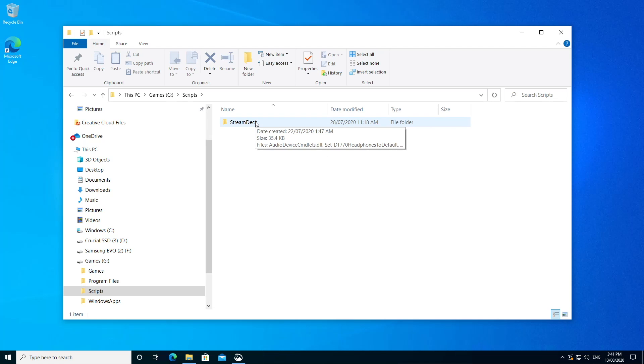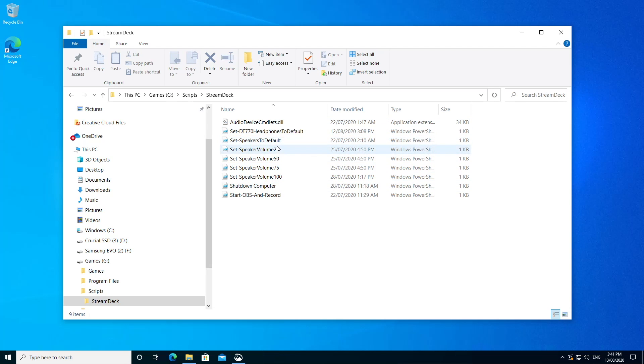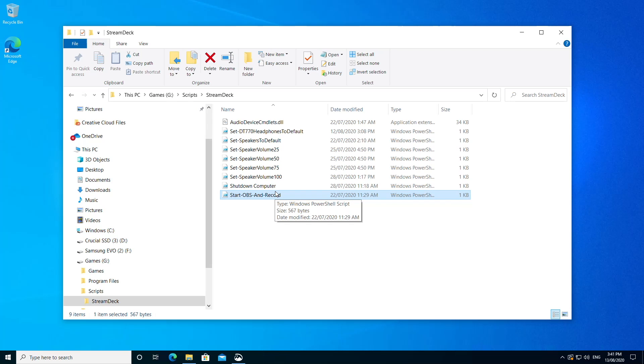I'll get to that in another video. But right now, you can see that I use the stream deck in conjunction with some PowerShell scripts to set the output to my headphones or speakers and to set volumes and start OBS and record and a few other things that are eventually going to live here.